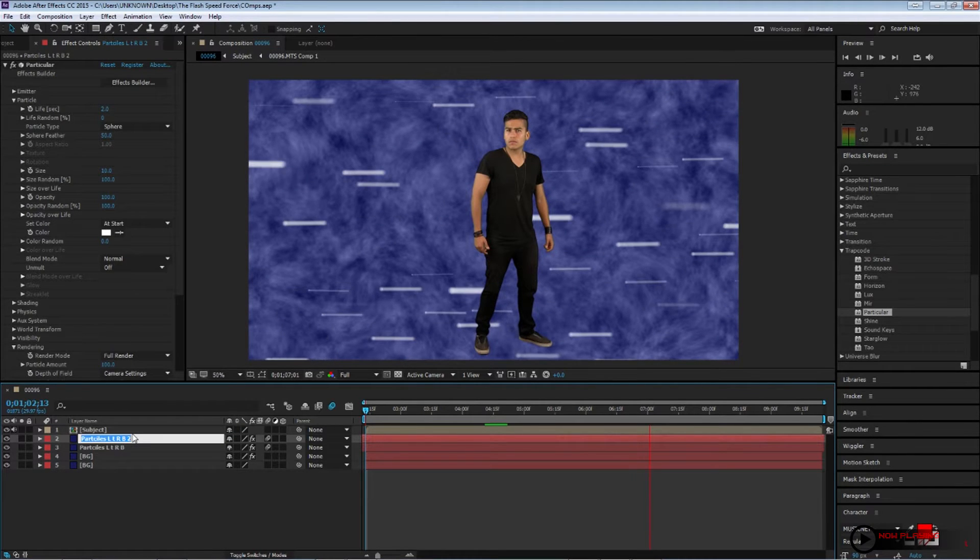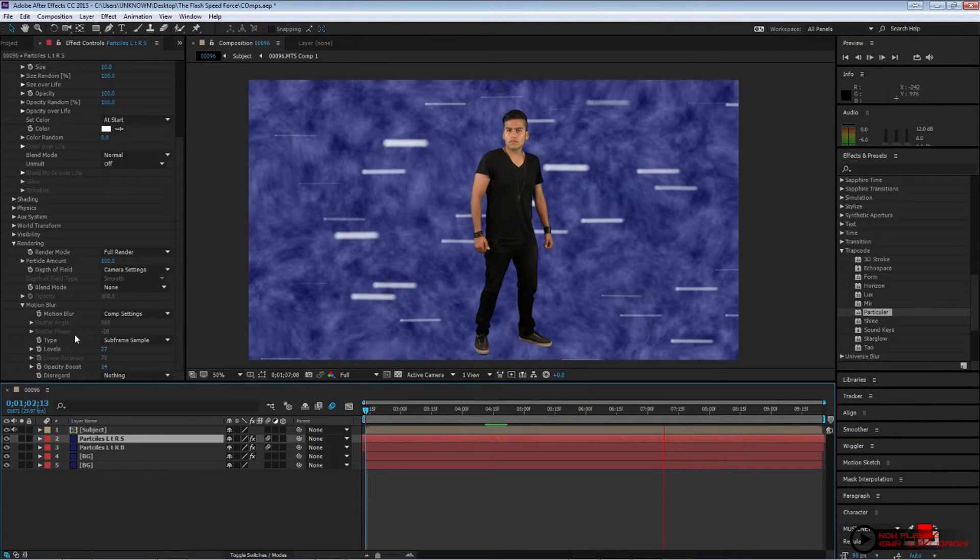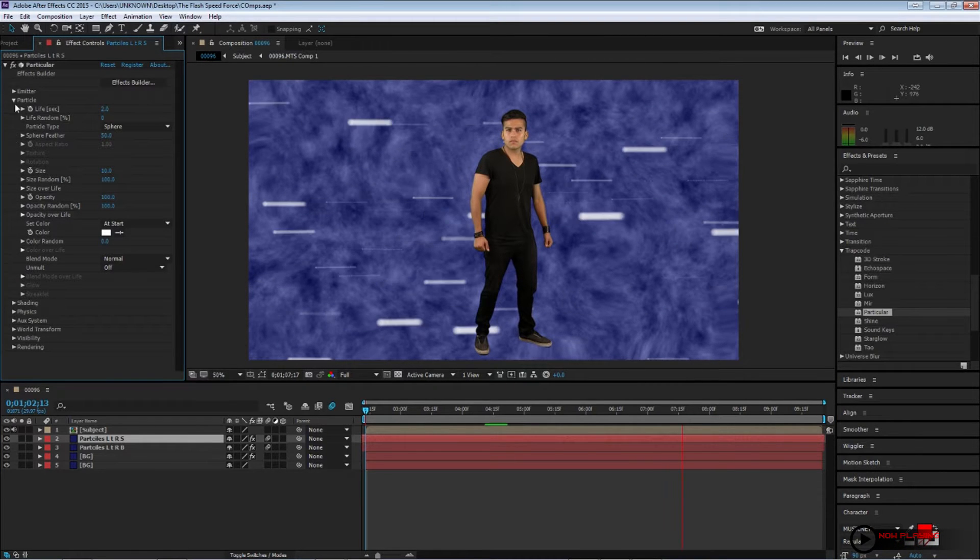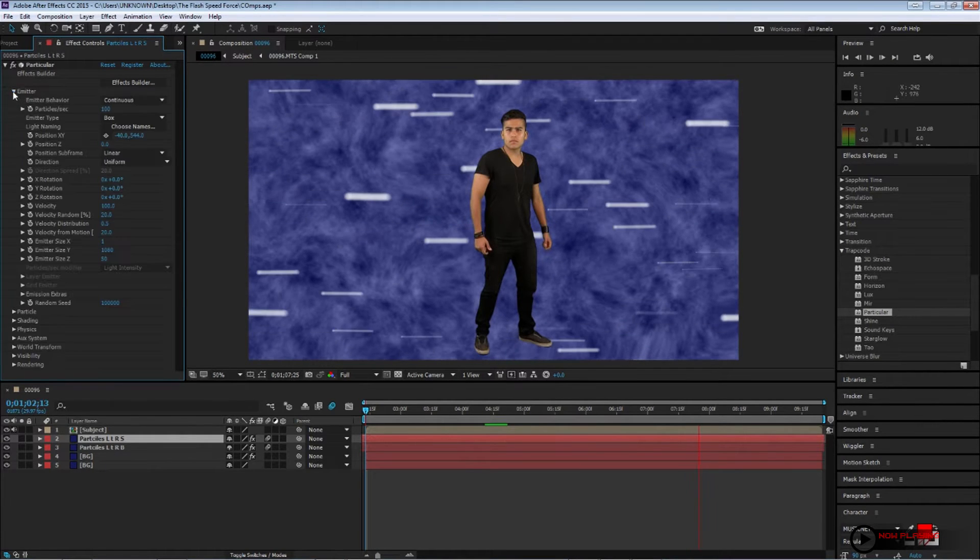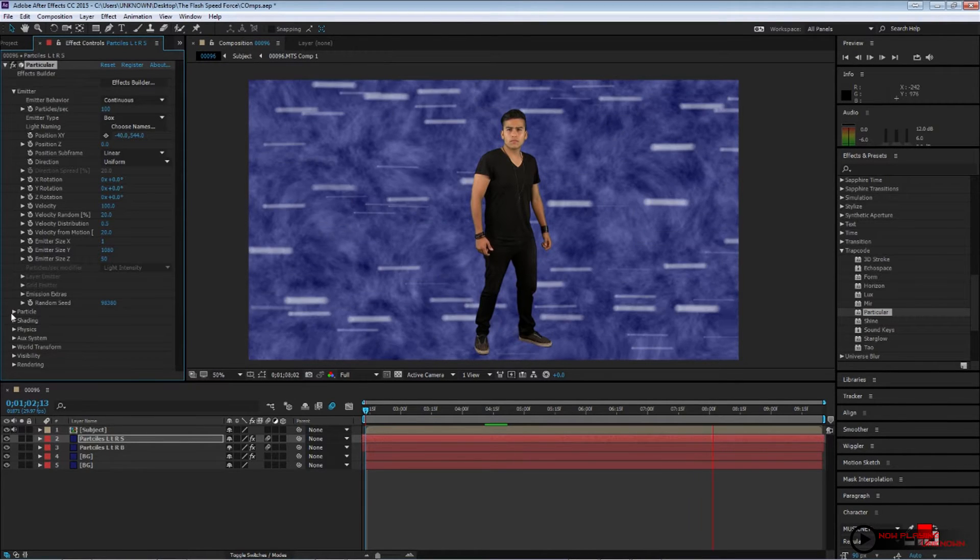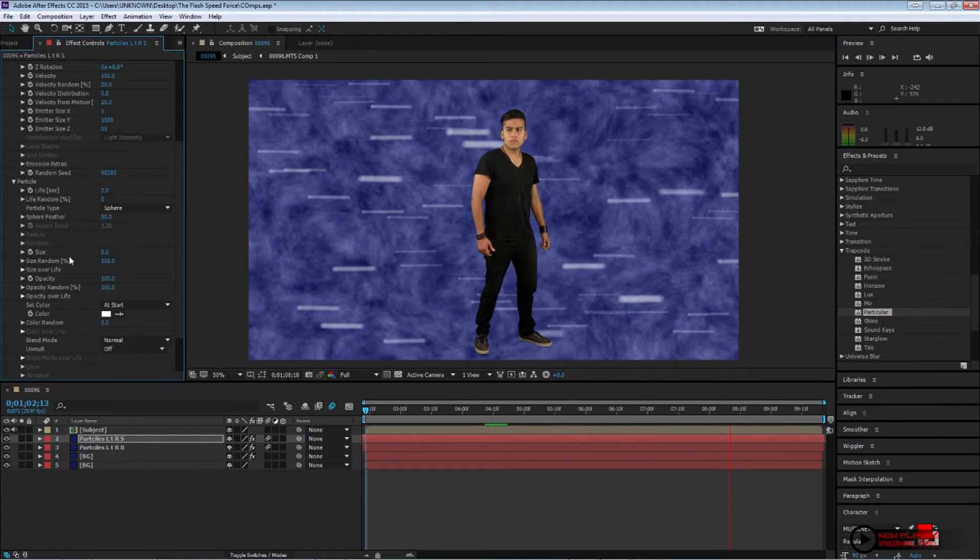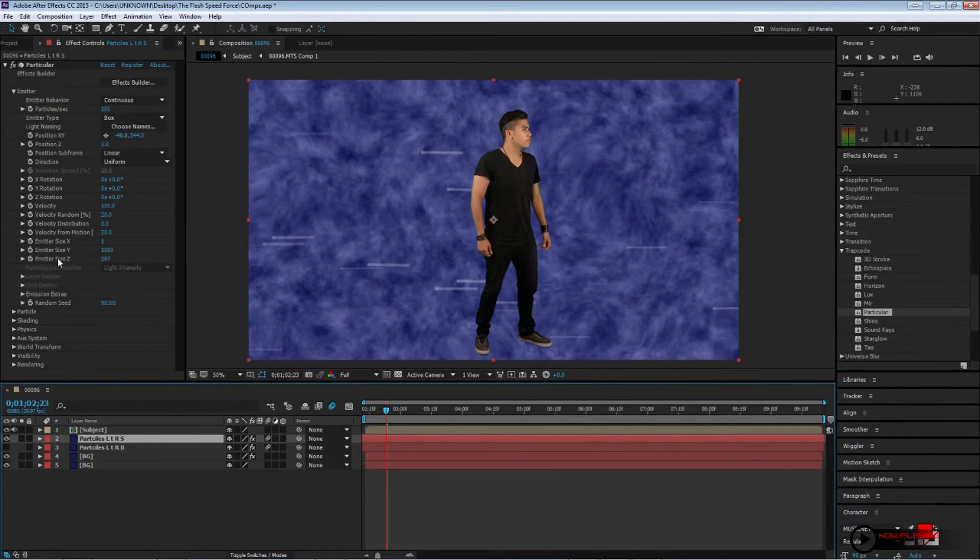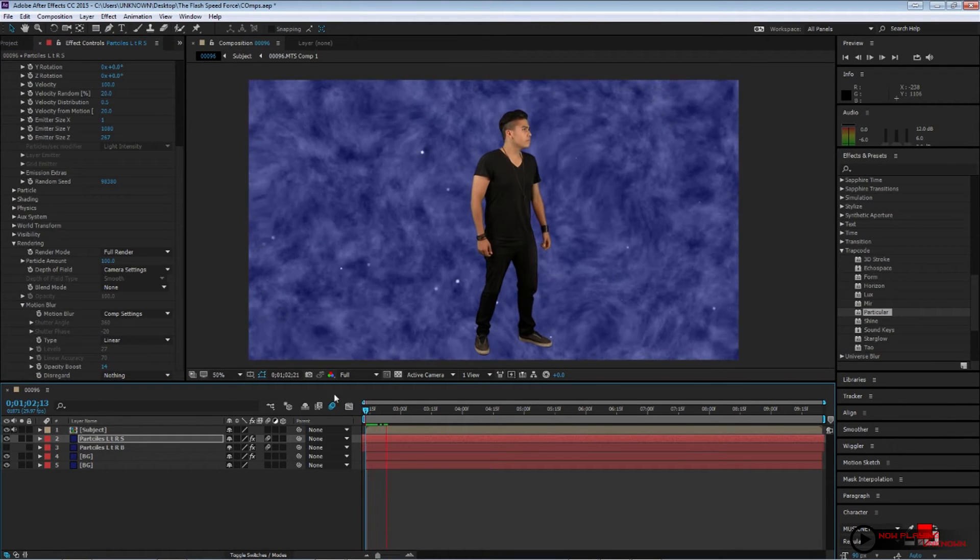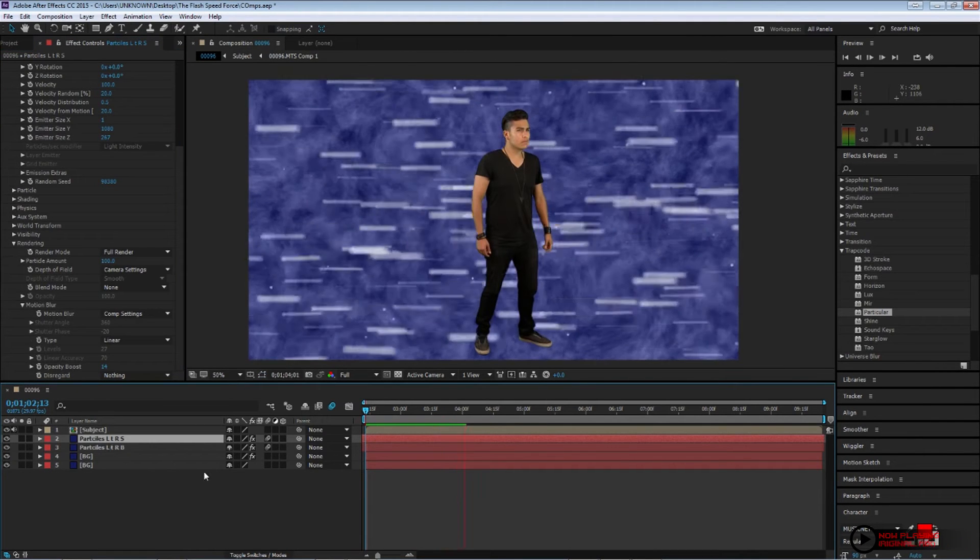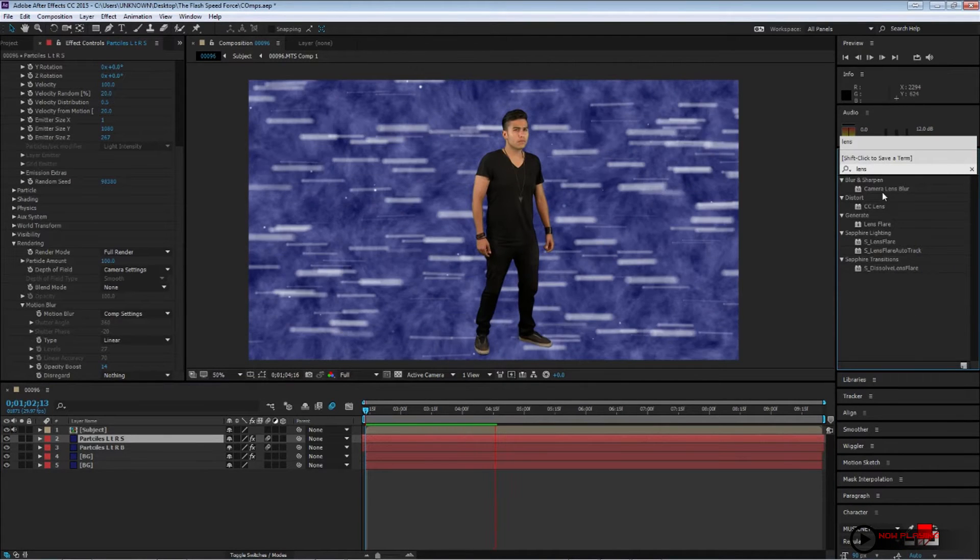Now, press Ctrl-D to duplicate the layer. Open your effects menu. Change the random seed, just whatever value, just to get a different look. And change the size on your particles to 5. Let's shut off our first layer of particles that we created. And go to the motion blur. And change the type back to linear. And now we have those sort of spheres flying around. Now, what I'm gonna do is, I'm gonna go ahead and apply a camera lens blur. And change the blur radius to 10.